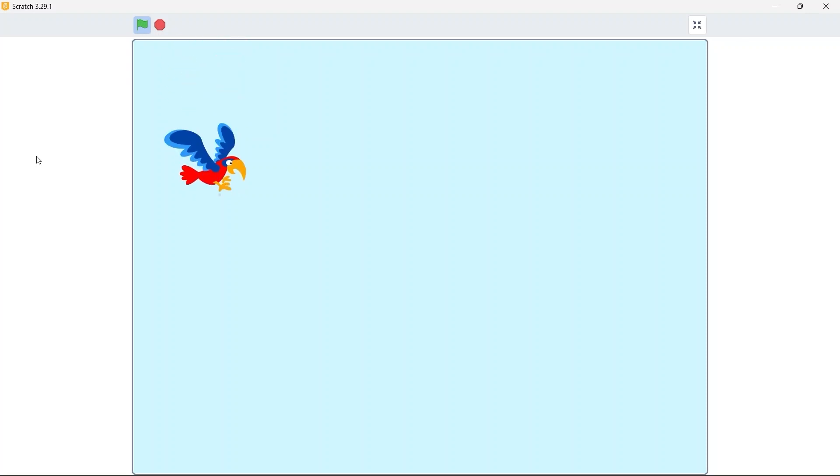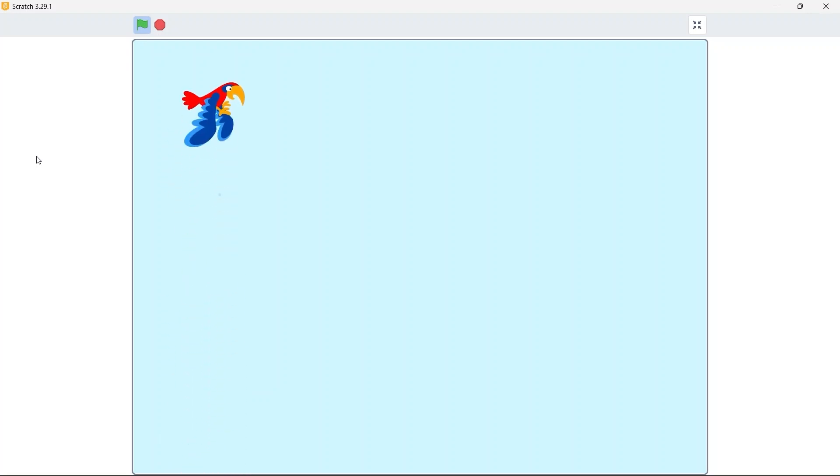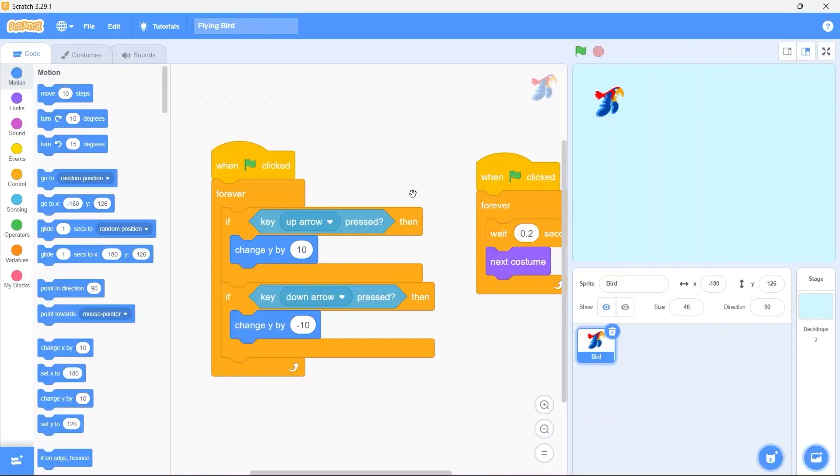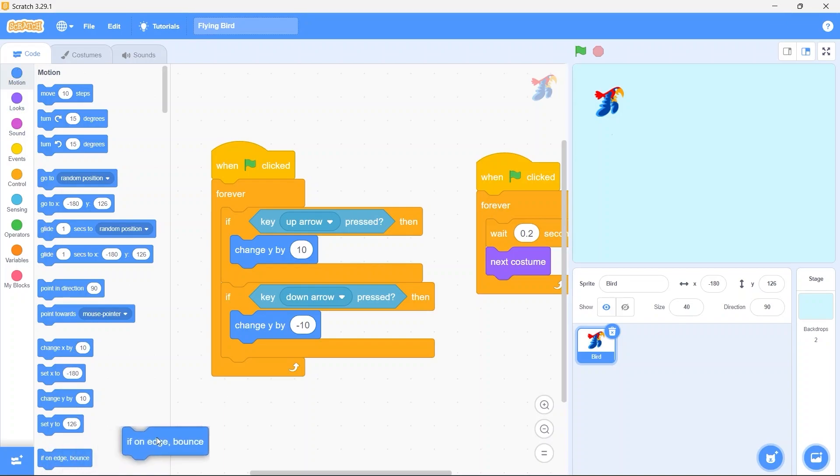Now notice a little problem here. The bird can actually move outside the stage, we don't want that. So let's fix it. We just need one block for this. From motion select if on edge bounce block. Put it underneath the if blocks. Now whenever the bird will try to move outside the stage, it will bounce back with the help of this block.